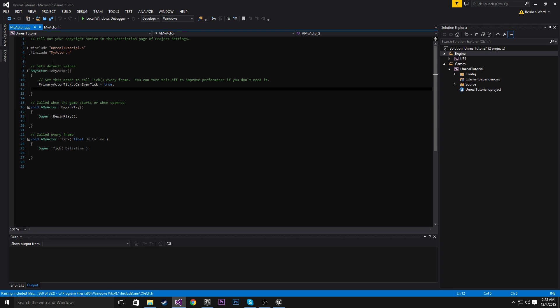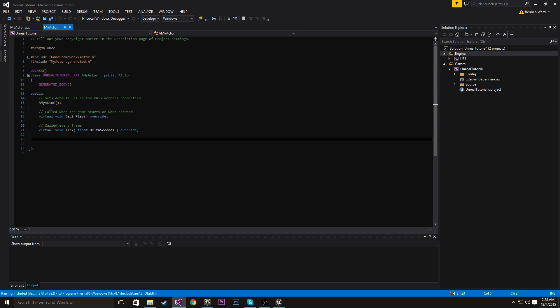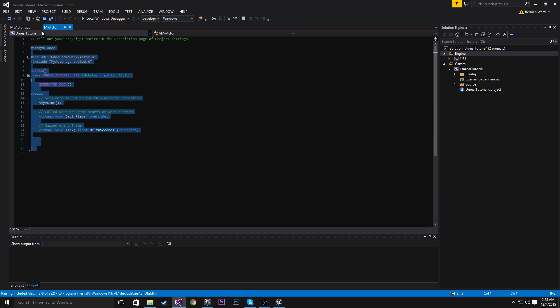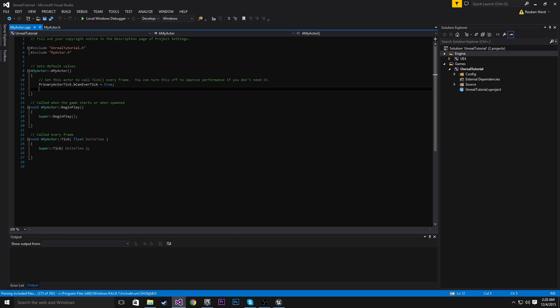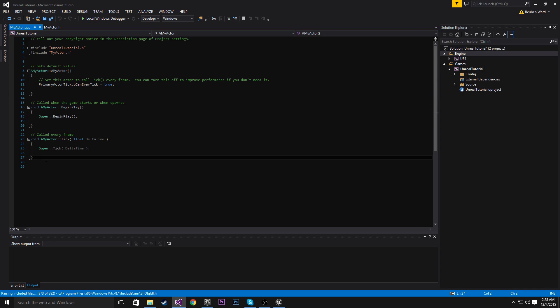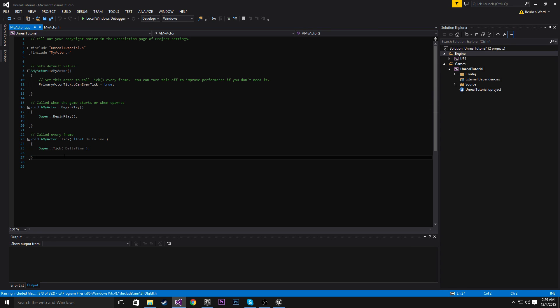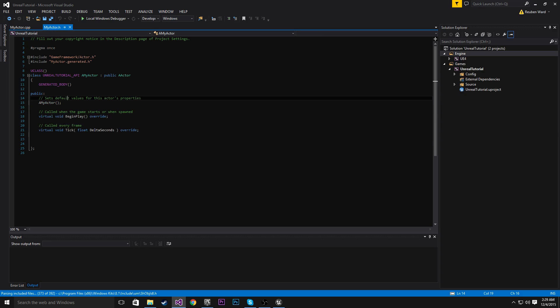So I want you to imagine that we have a class called Gun. Well we would declare the gun and all the properties that the gun has in the .h file. And then we would have all the methods like shoot the gun and reload the gun in the .cpp. So the .cpp is where we actually write most of our code. And the .h is just for defining components and things like that.